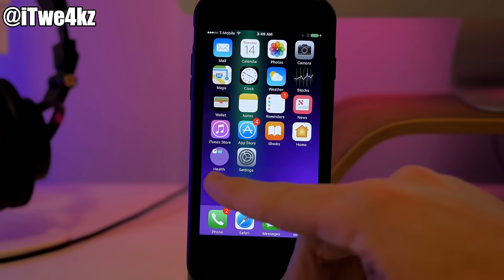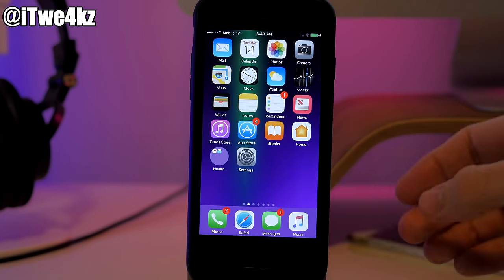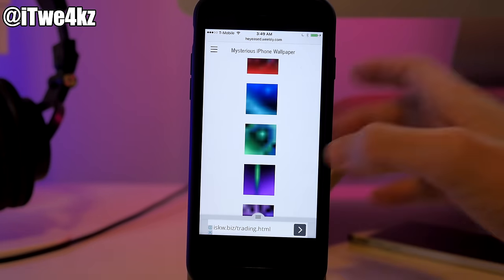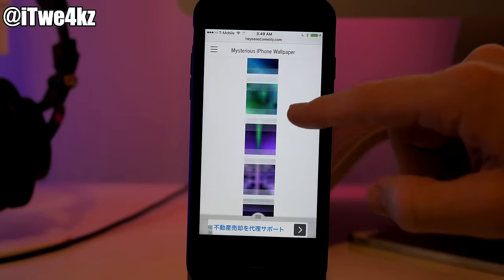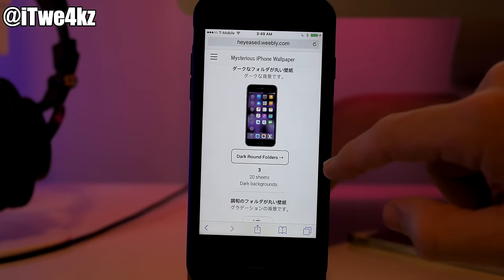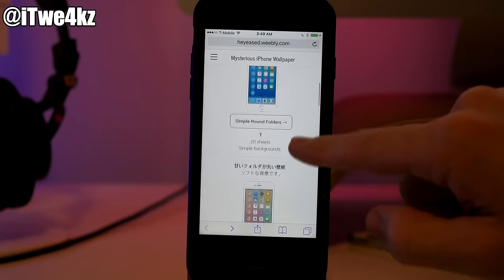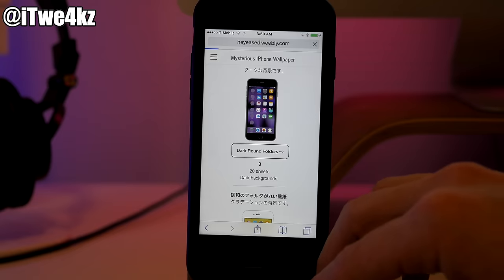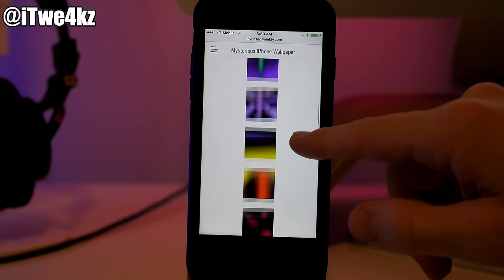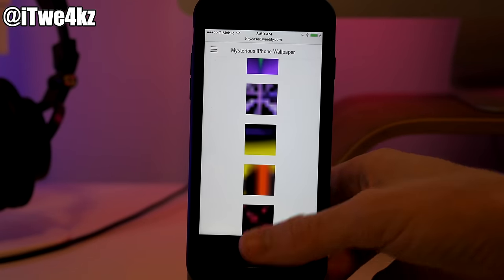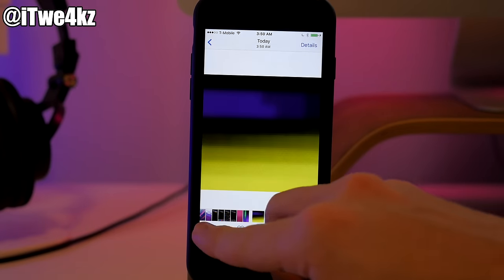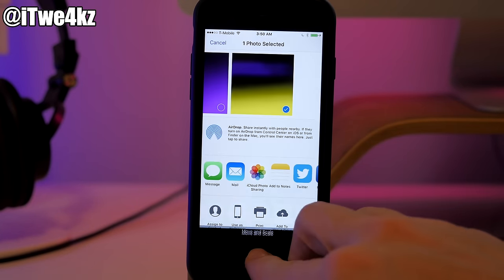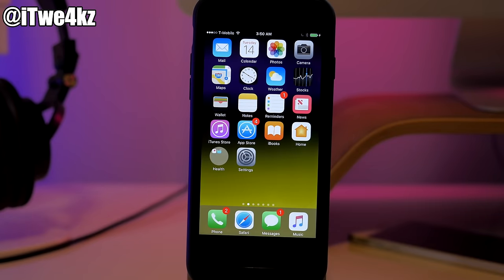Last but not least, I'm going to show you how to get circle folders. This is another wallpaper trick so it's really simple — just go to this website and there are quite a few different wallpapers to choose from, including dark wallpapers, sweet round folders, and simple round folders. I'll go with dark round folders. All you have to do is tap and hold to save the image, then go into your Photos and apply it as your home screen wallpaper. You'll now have that circle folder effect — it's basically just a wallpaper trick with no installation required.